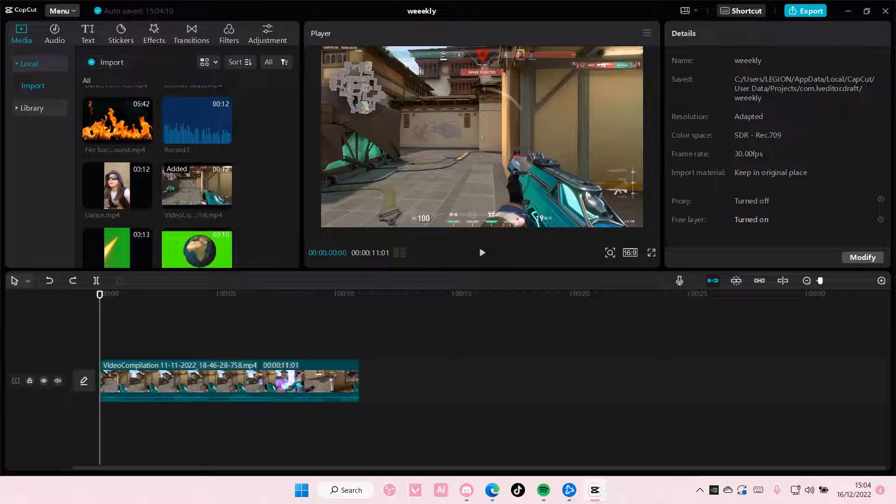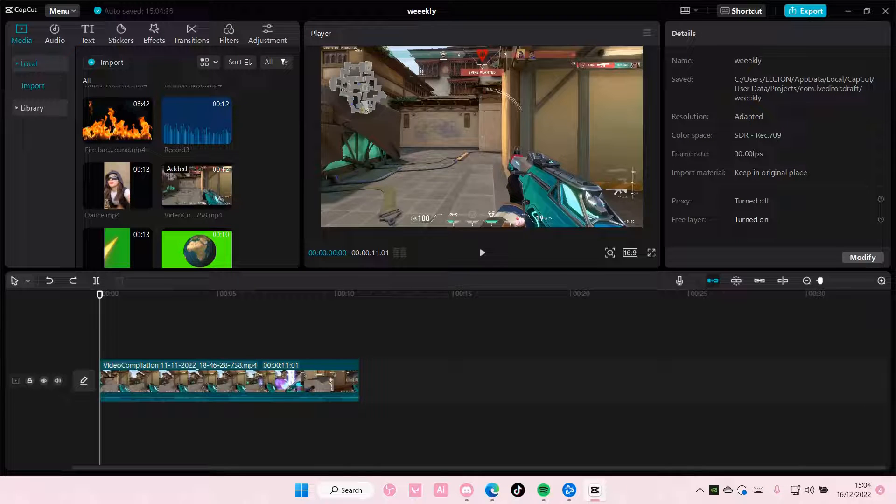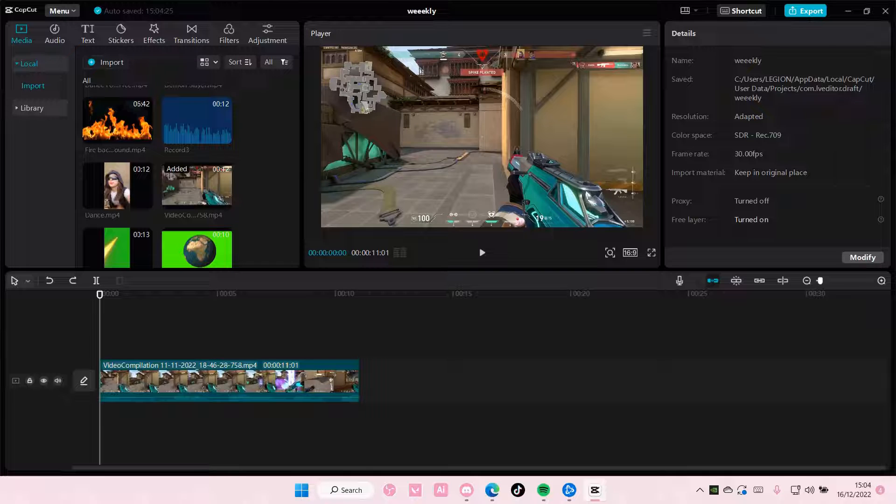Hey guys and welcome back to this channel. In this video I'll be showing you how to add two masks on CapCut PC.